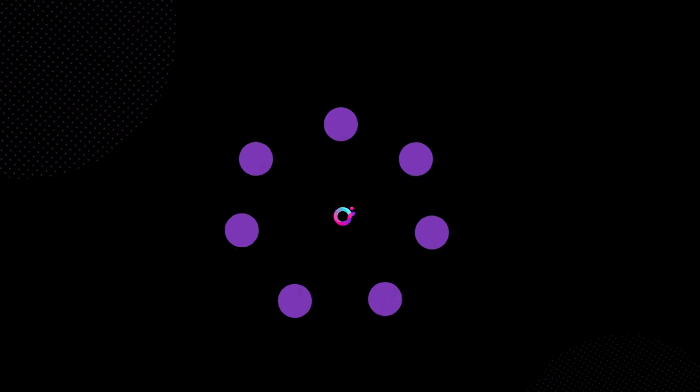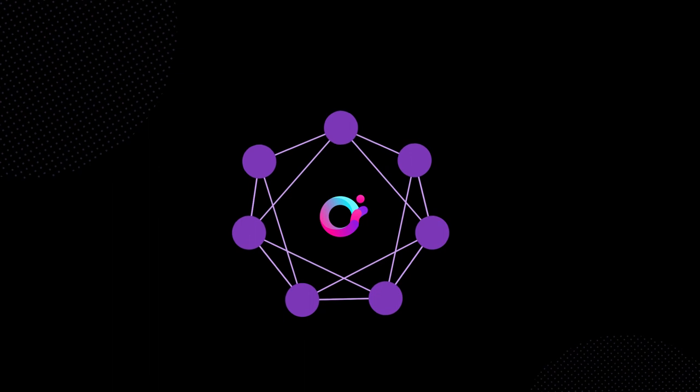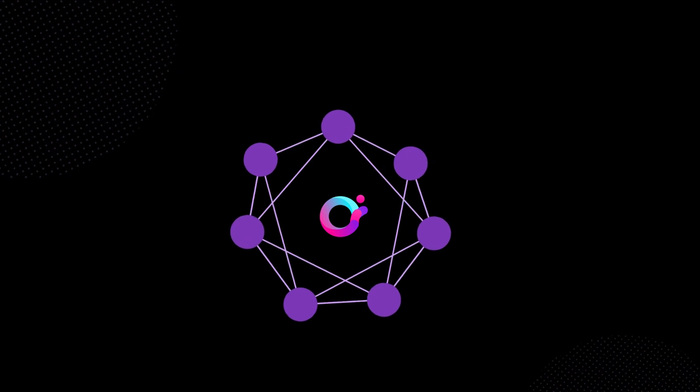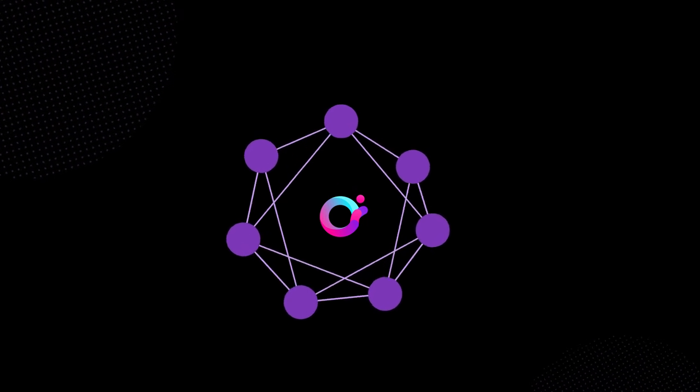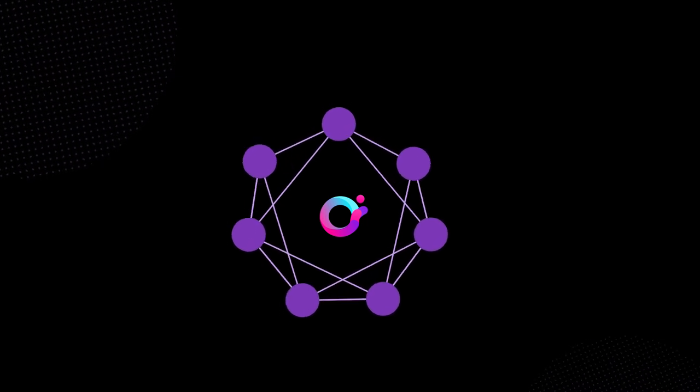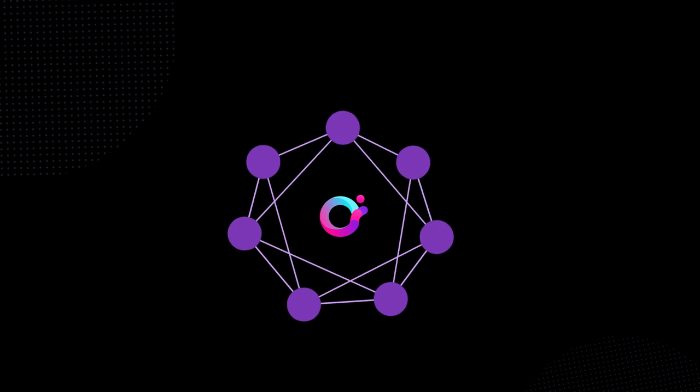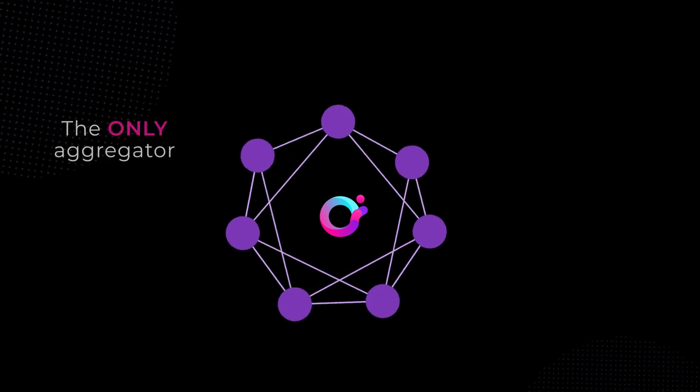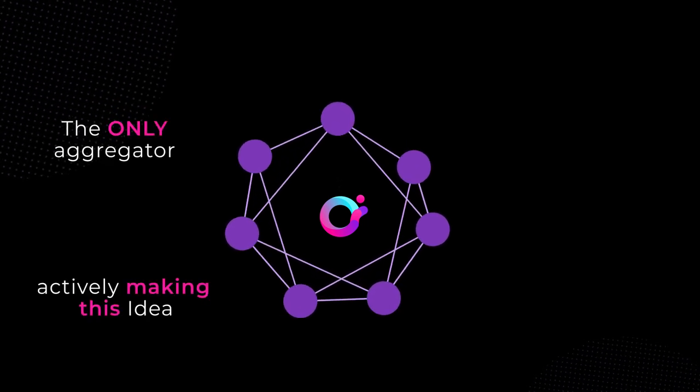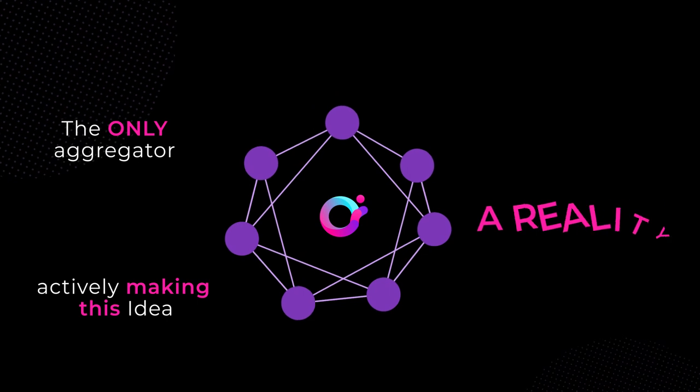The optimal solution is to have one decentralized interchain access point to all centralized and decentralized liquidity. Not only is this why Orion Protocol exists, Orion Protocol is the only aggregator actively making this idea a reality.